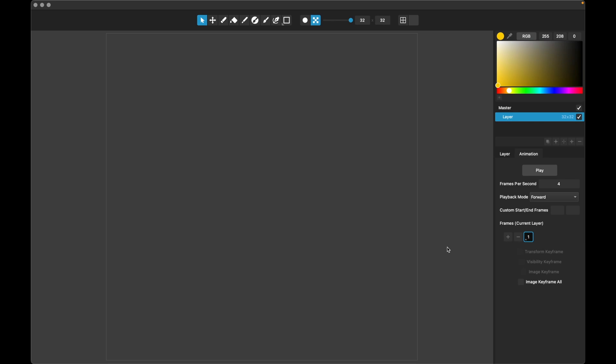This is Pixelmash 2023.3 and what we've added for this release is Sprite Sheet Import. So you can import an animation from a sprite sheet and it will show up in a single layer with animation frames.